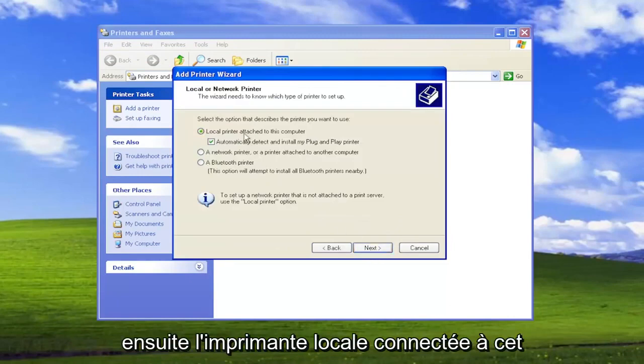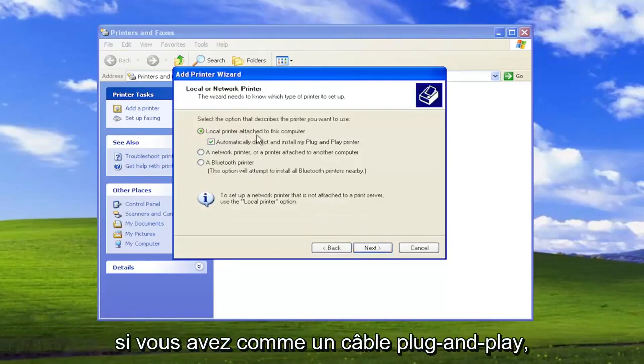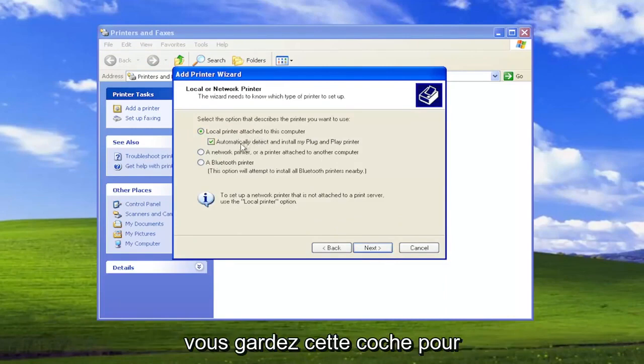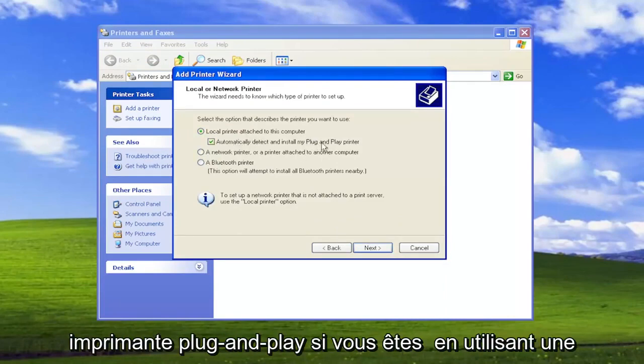So local printer attached to this computer. If it's physically connected, if you have like a plug-and-play cable, you keep this checkmark to automatically detect and install my plug-and-play printer.